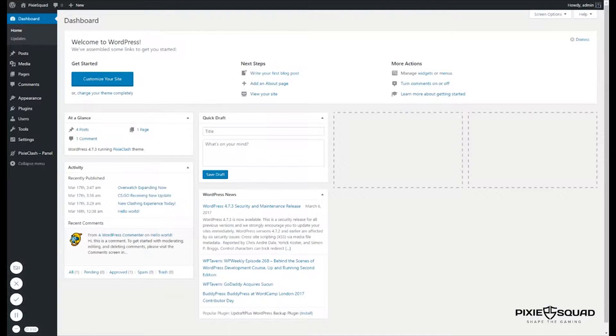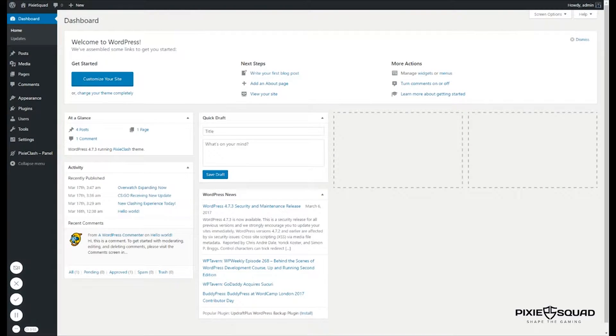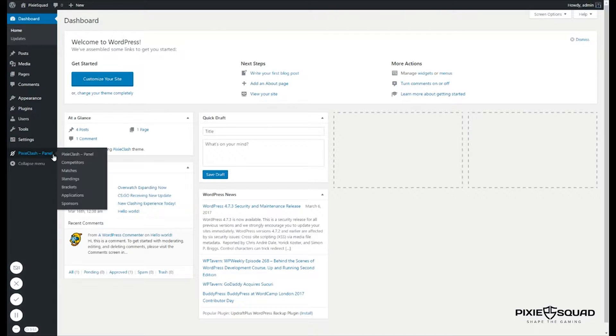Hey there guys, how's it going? It's Philip from PixieSquad.com. Today I'm going to show you how to add a competitor to your team.